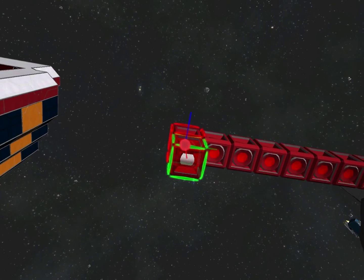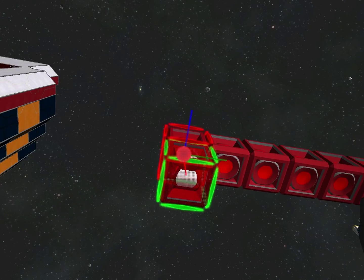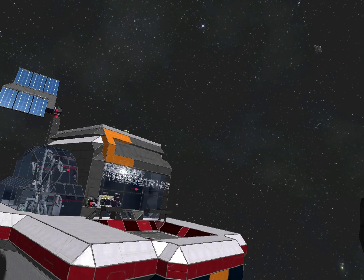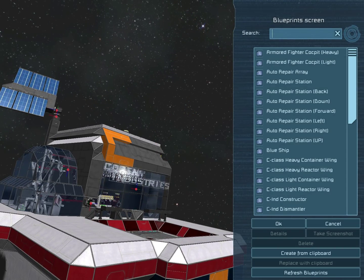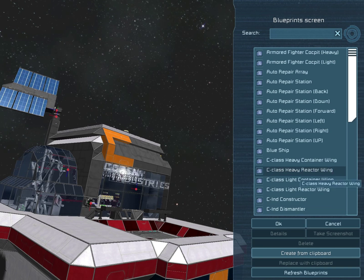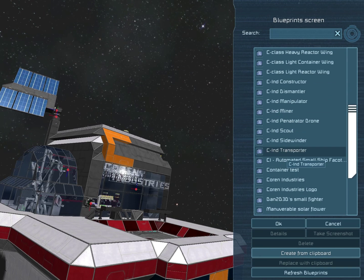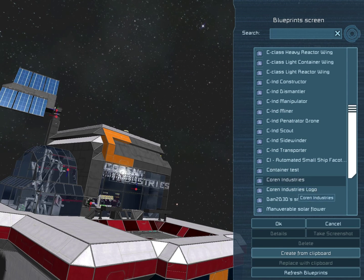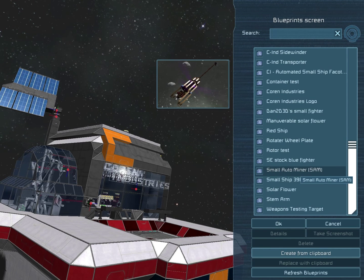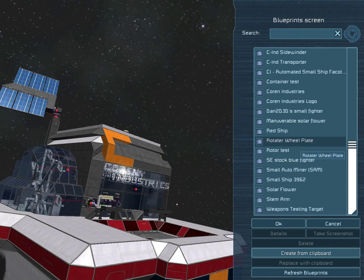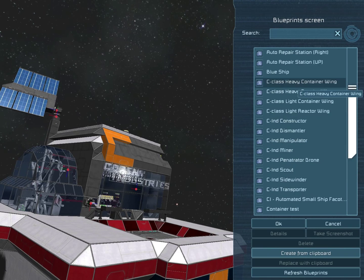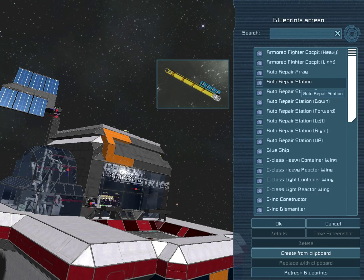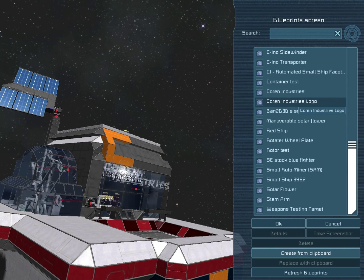Now that we've got it all set up, copy it and turn it into a blueprint.